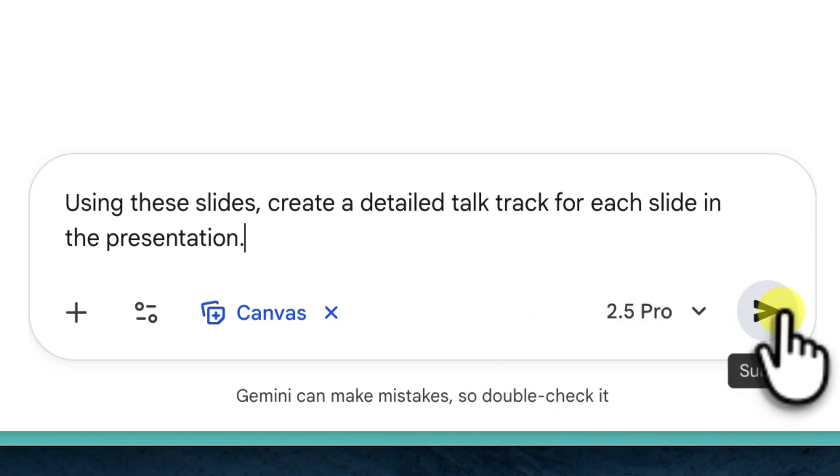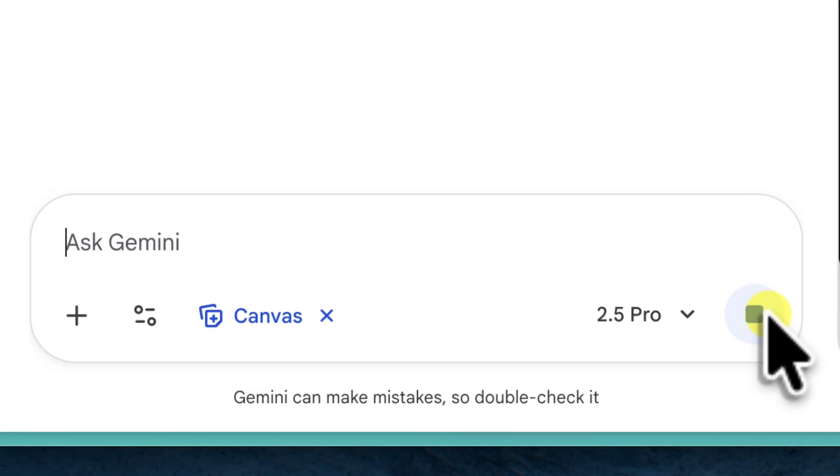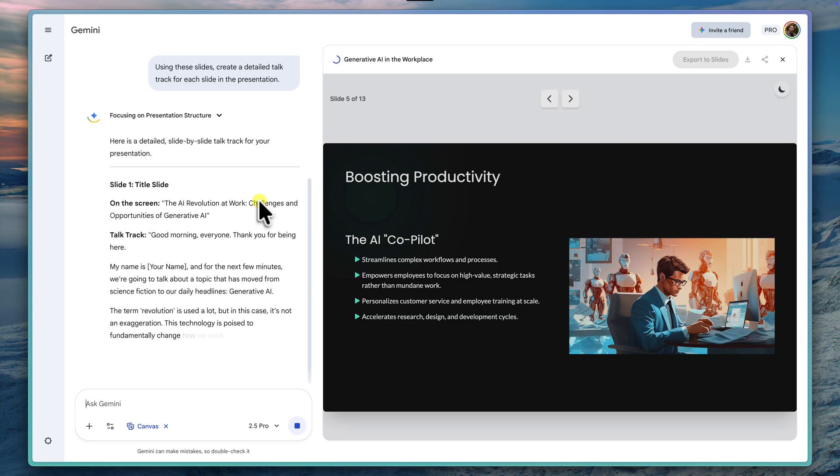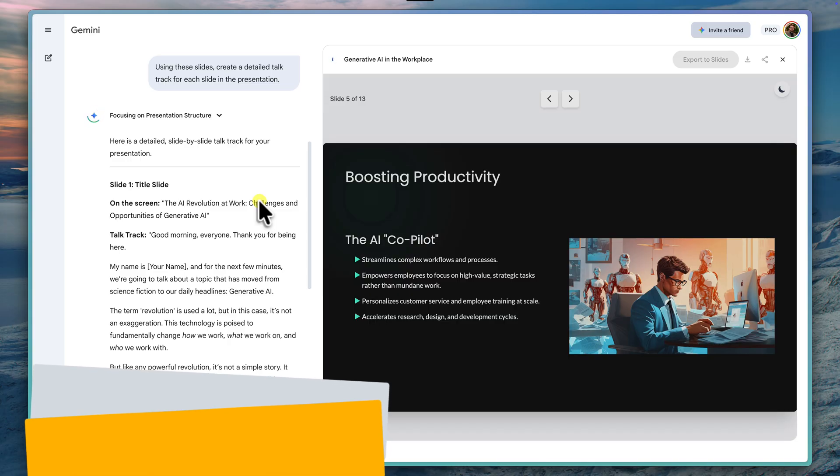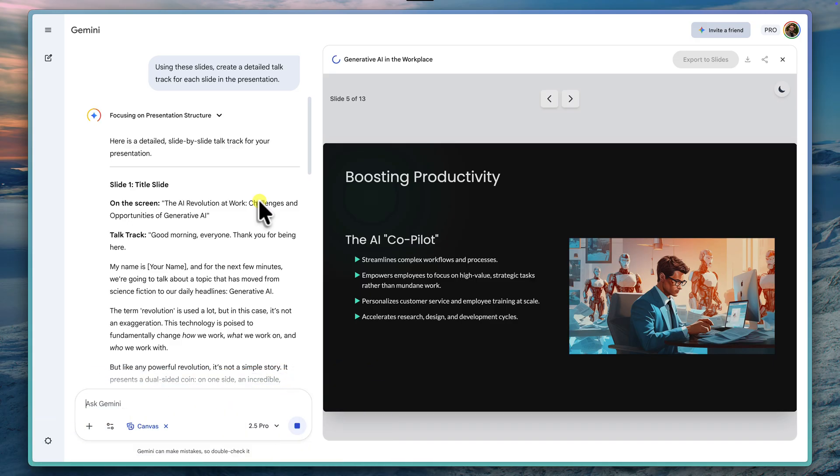Once again, I'll hit generate. Gemini will now go through each of these slides that it's created and provide me with suggested speaker notes or a script for what I can say for that slide. This gives me my initial talk track right alongside my rough draft slides. It's honestly an incredible head start.